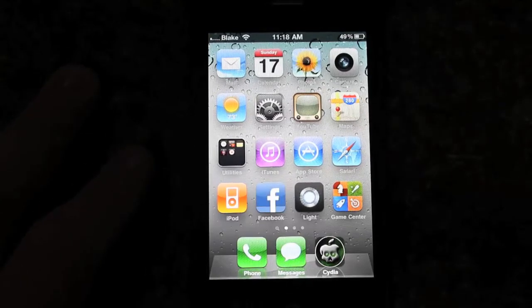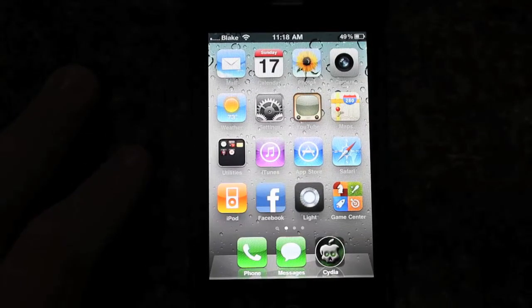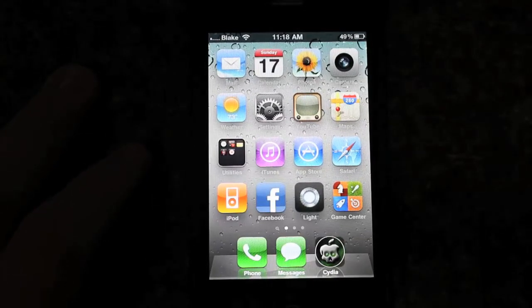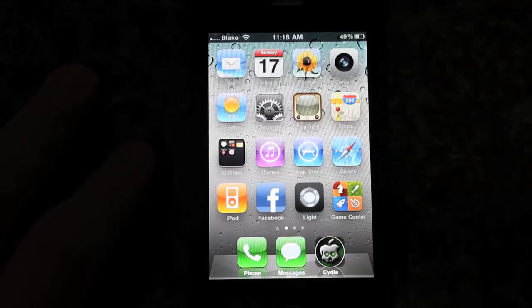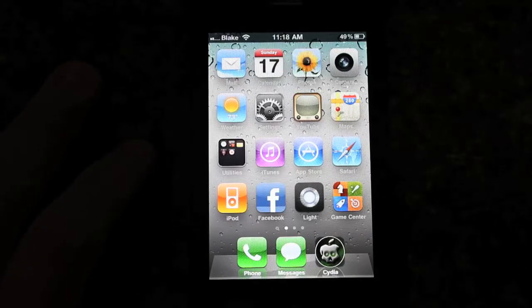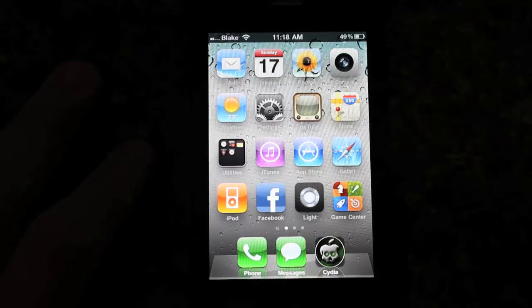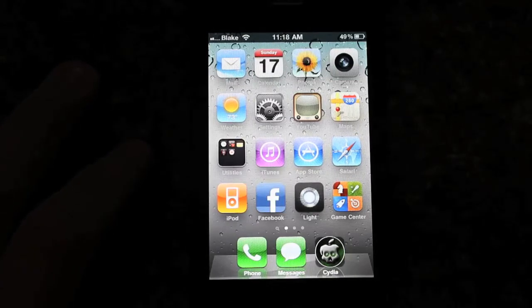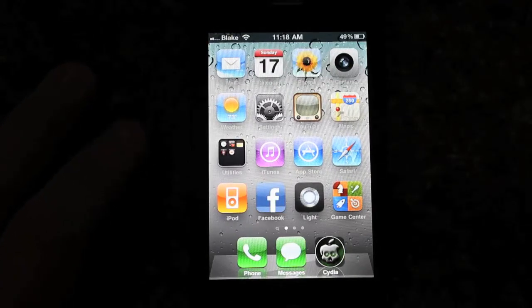Hello YouTube, Blake here with S1 Productions, and I'm doing a video on how to get Winterboard, which allows you to change the themes and apply themes on your iPhone.